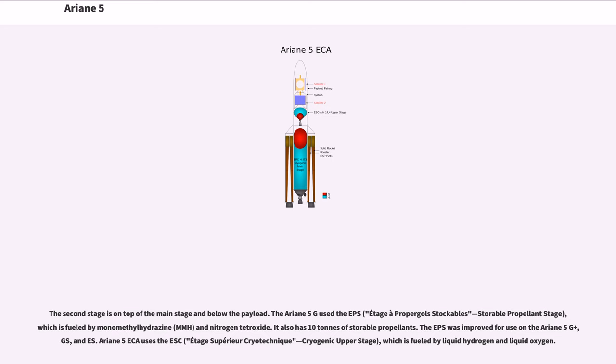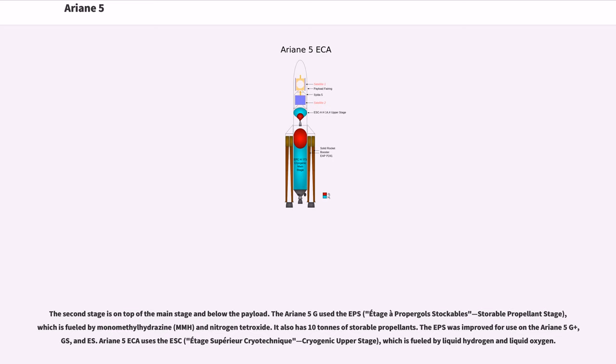The second stage is on top of the main stage and below the payload. The Ariane 5G used the EPS, Etage a Propergols Stockables, which is fueled by monomethyl hydrazine and nitrogen tetroxide. The EPS was improved for use on Ariane 5 G+, GS, and S. Ariane 5S uses the ESC-A, Etage Superieur Cryotechnique, which is fueled by liquid hydrogen and liquid oxygen.